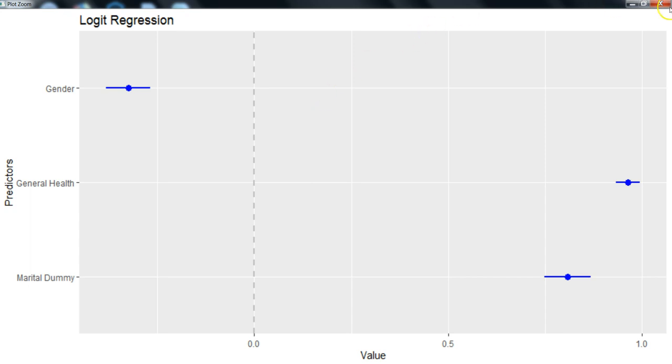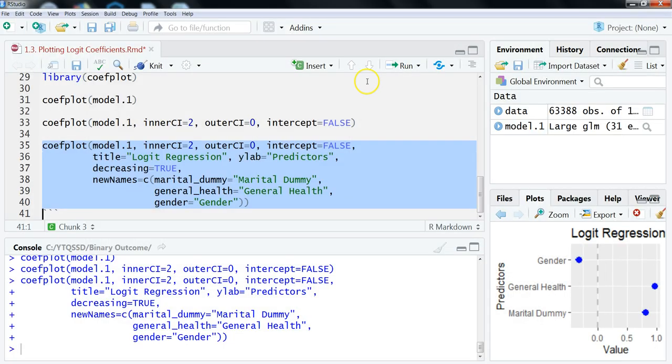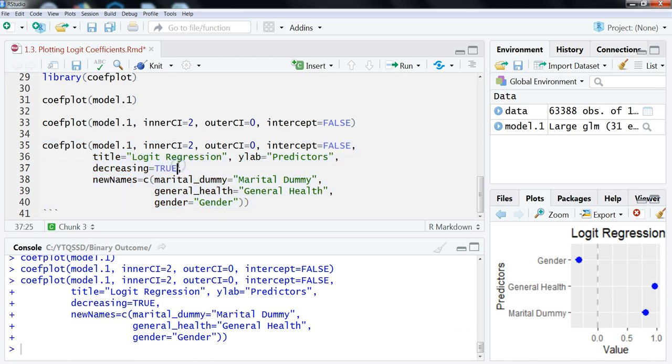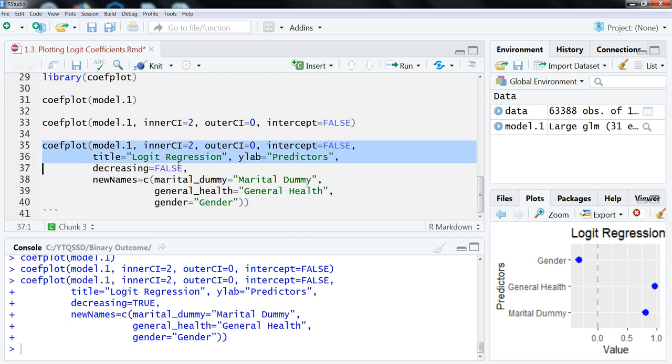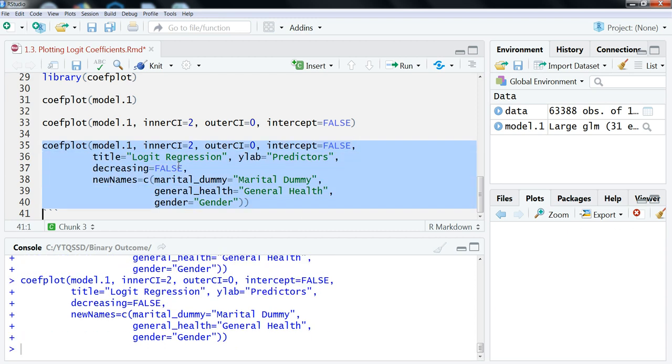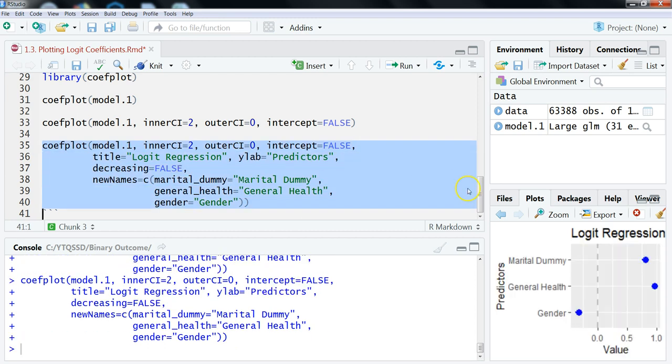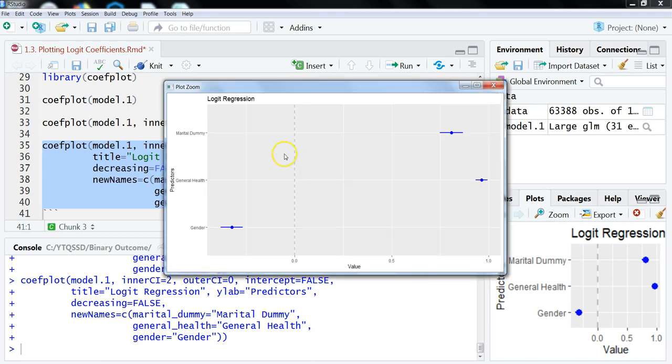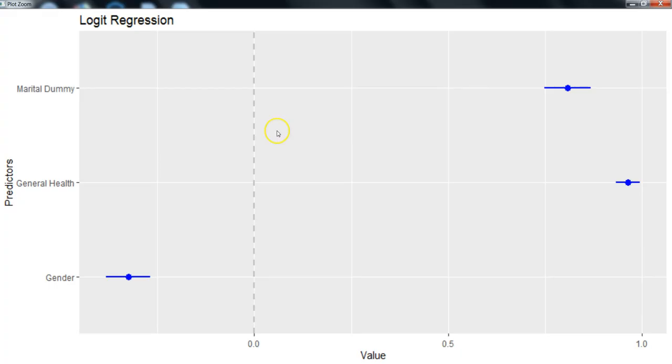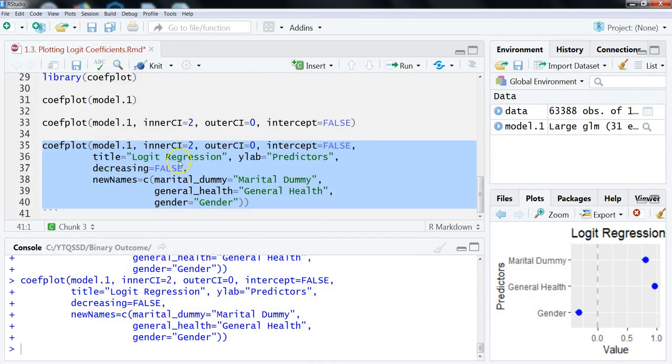So, again, you can play around with this. Let's see if decreasing, let's change that to see what that looks like. Let's see if we set it to false. How does that change it? So, that's what it was before. Okay, so, you can play around with this some and get this to look at different ways.